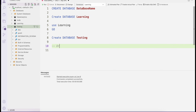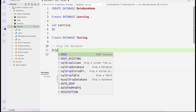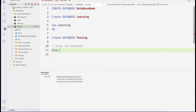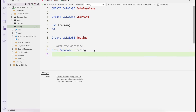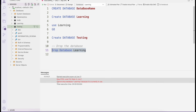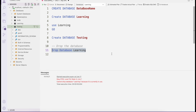Now, if I want to drop a database, the syntax is DROP DATABASE followed by the database name — for example, DROP DATABASE learning. But when I execute this command, I get an exception: 'Cannot drop the database learning because it is currently in use.' This database is currently selected and in use, so it cannot be dropped.